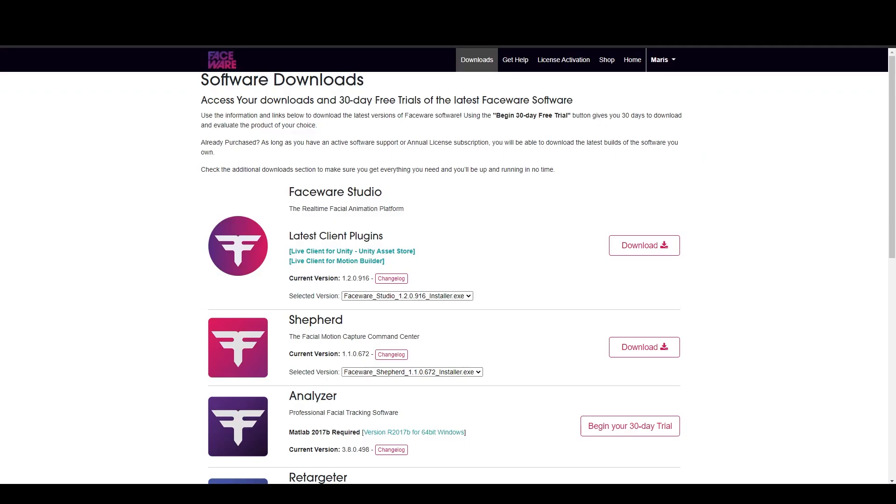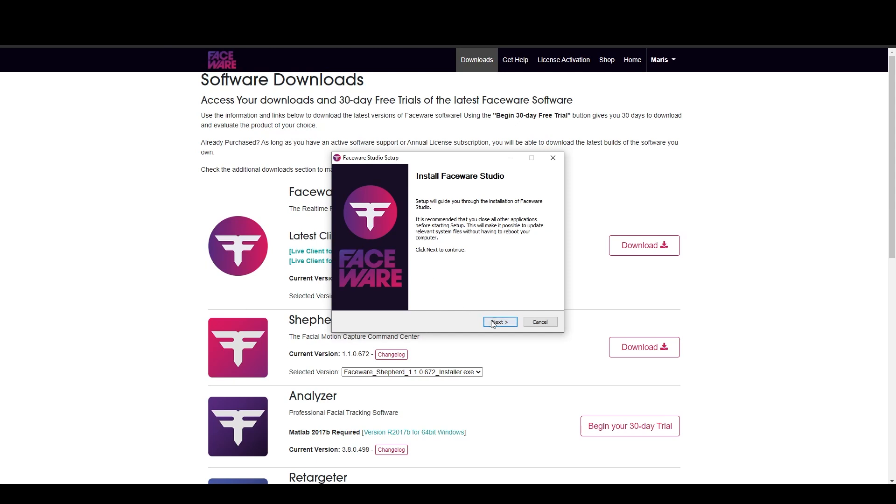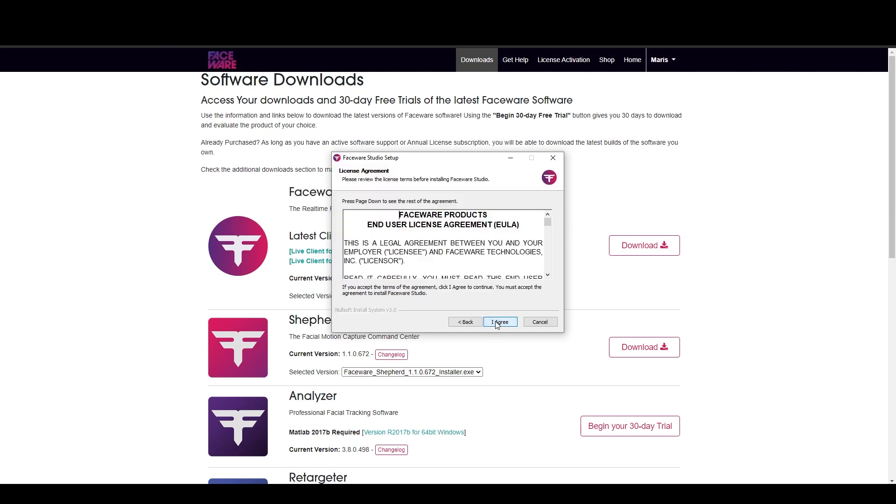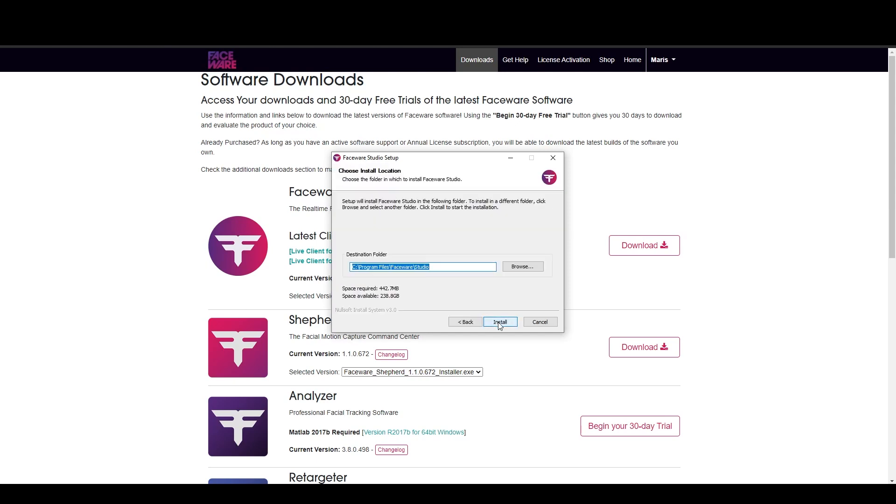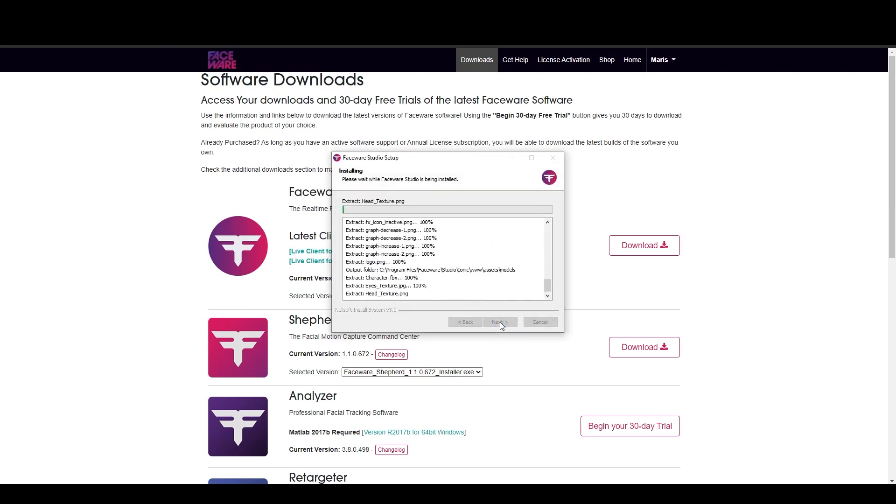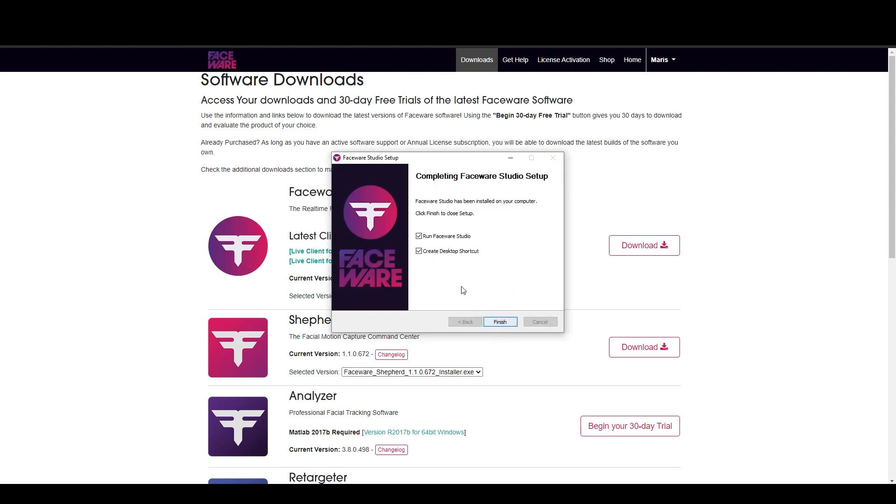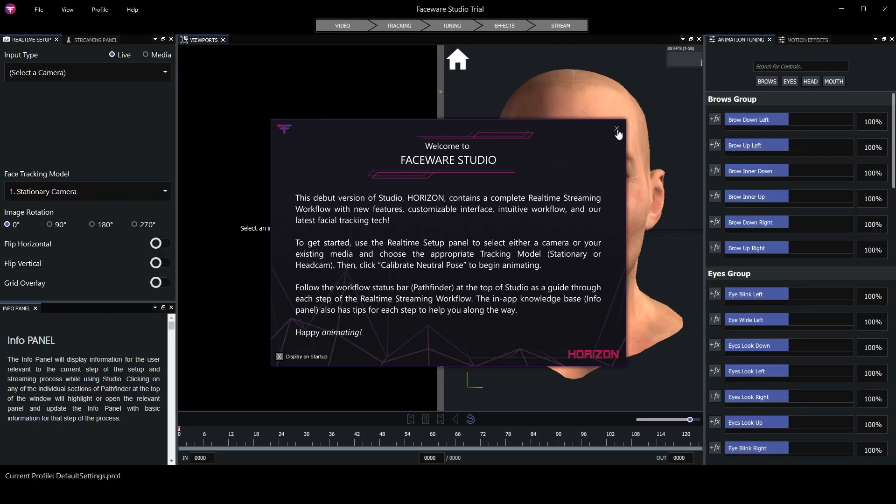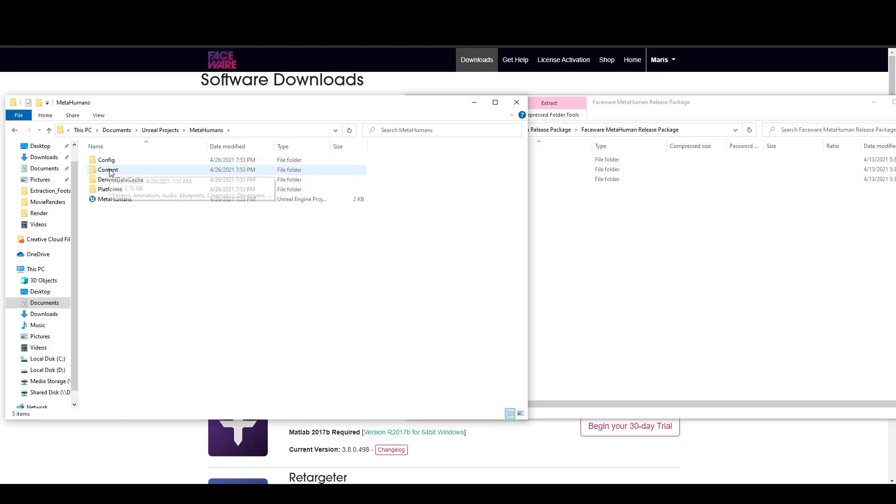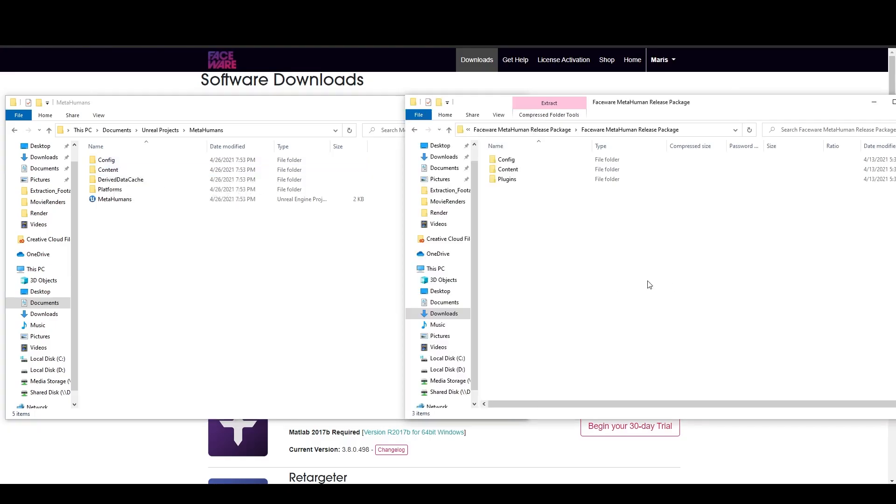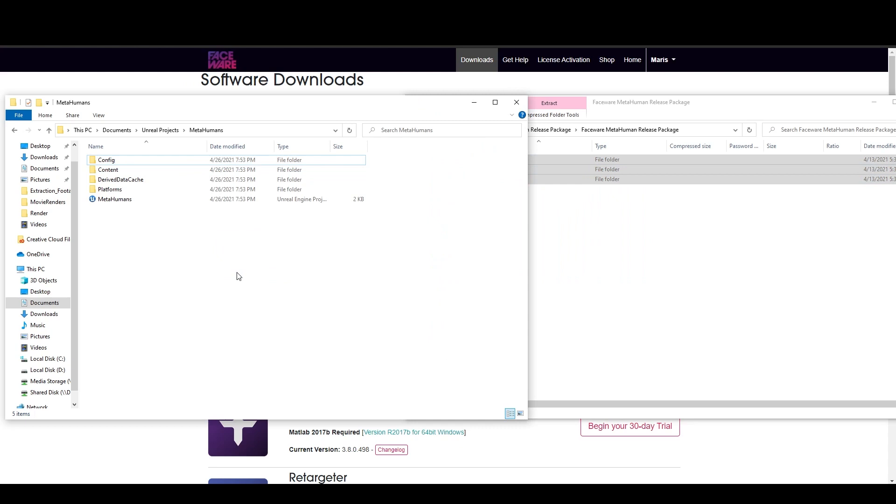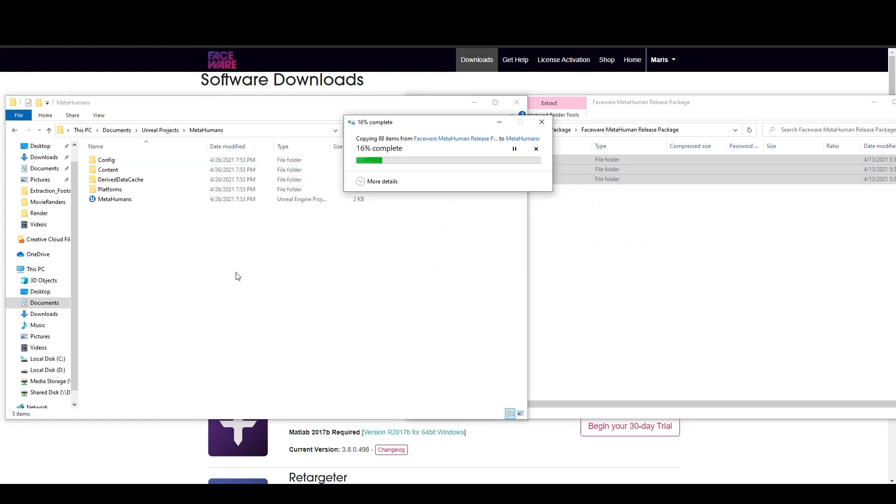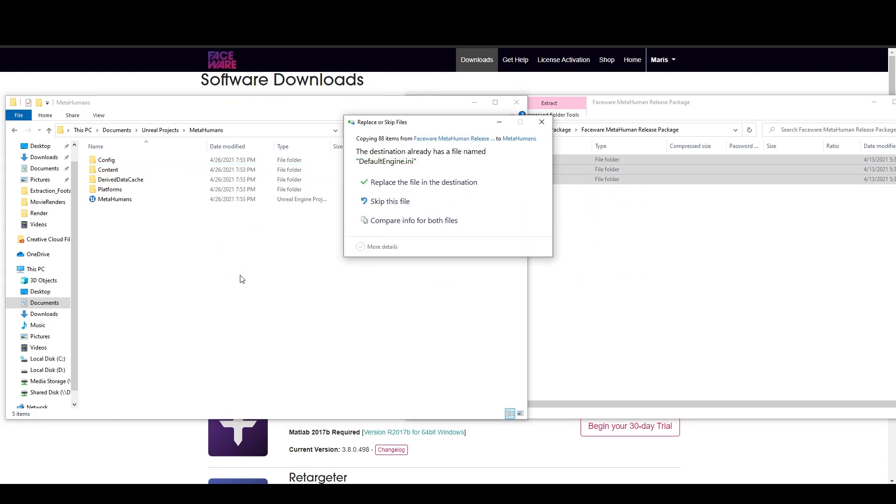After that, we're going to go to the Faceware website and download Faceware Studio. Let's install Faceware Studio. After that, we can just press Finish. Now we're going to take everything from the Blueprint package and drop it into the MetaHuman project.